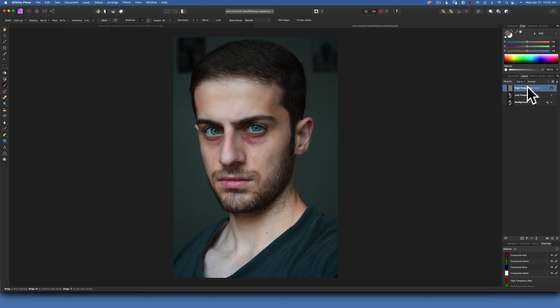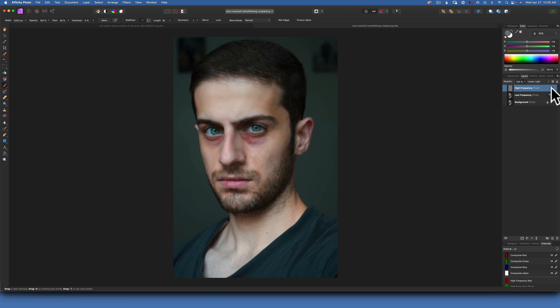One is named High Frequency and the other is Low Frequency. High frequency is where we have our texture and low frequency is where we have our color. So our image is split into two different layers. If I turn off the high frequency you will see this is just a blurry image — we have no texture to it. If I turn it back on we get our texture and it gets all clear.